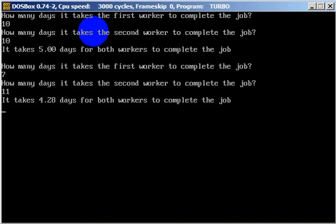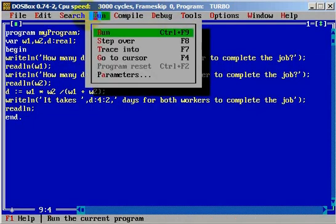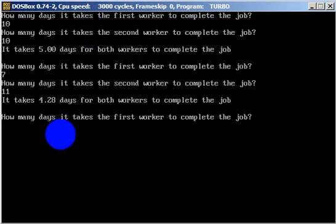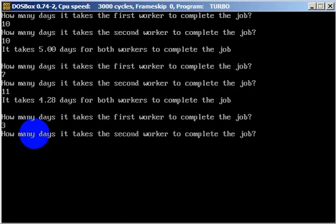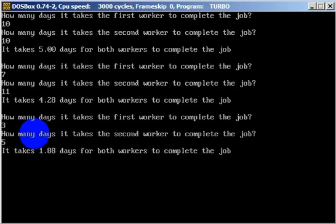Let's play with some more values. First worker needs three days, the other one needs five days. The result is 1.88 — almost two days for both workers to finish the job. If we were using integer instead of real, it could be simply four or five days, but with real we get the precise result like 1.88.